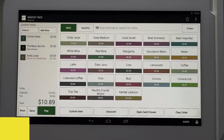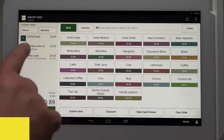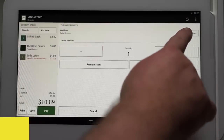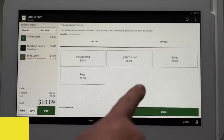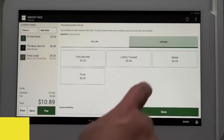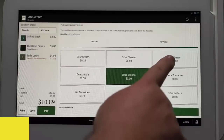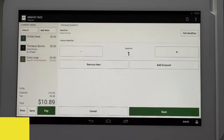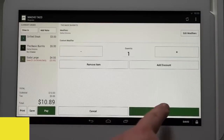If the customer realizes they want to remove the cheese from the basic burrito, you can tap on the basic burrito item on the left side of the screen, which allows us to modify the item. Tap edit modifiers, tap toppings, then tap no cheese, then tap done to enter the item, then tap save.